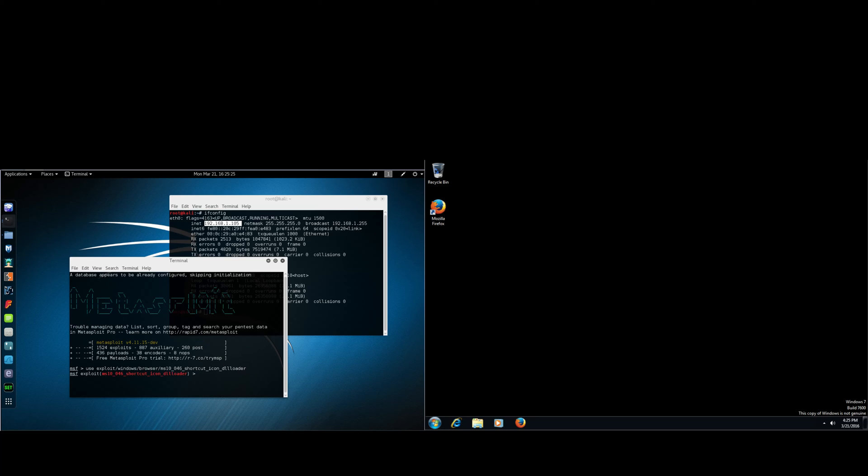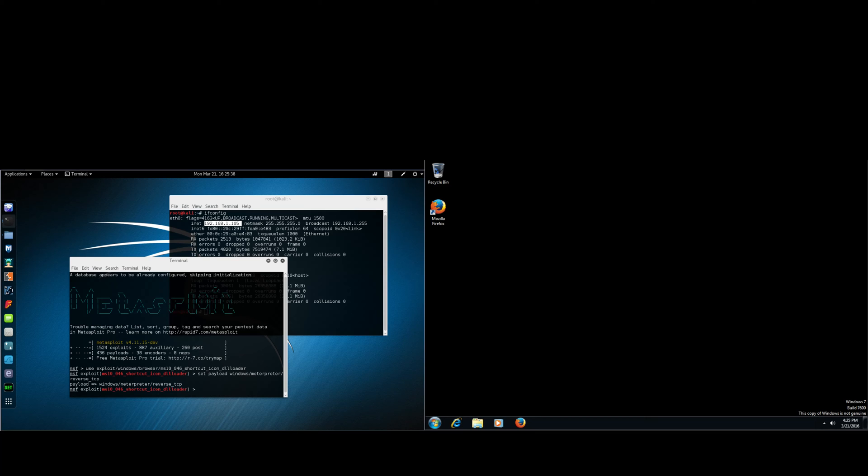So now we're in that module and we're going to have to set a payload. We're going to be using the windows/meterpreter/reverse_TCP payload. Alright, so now we have our payload set.